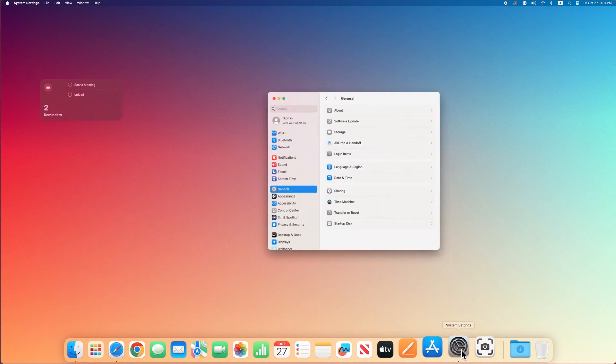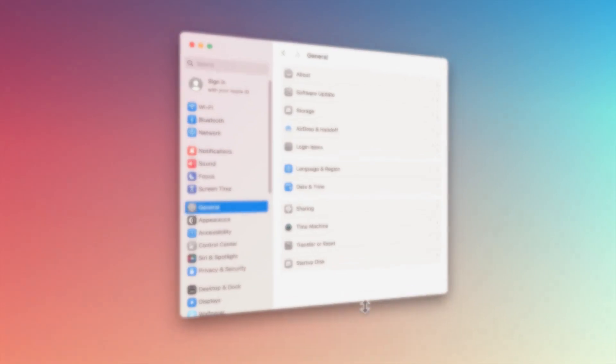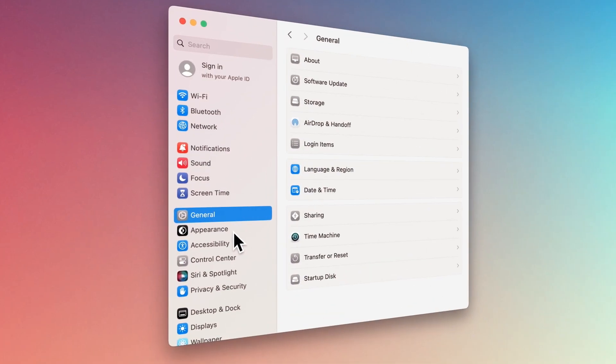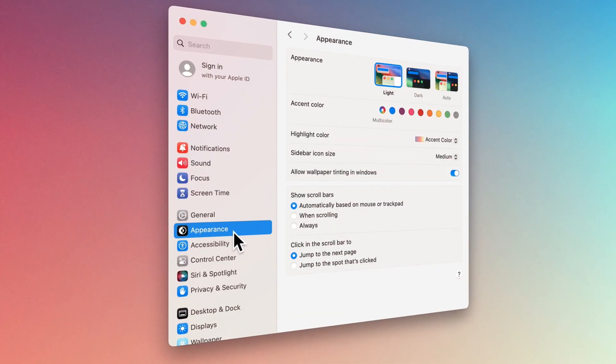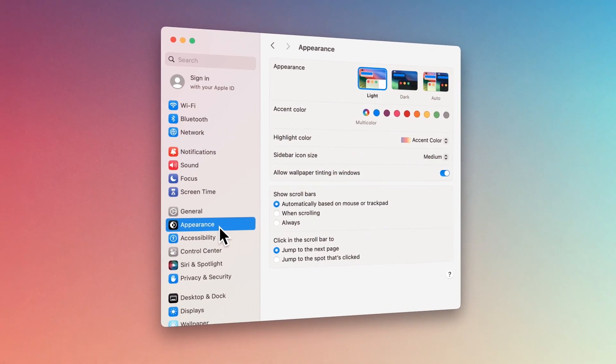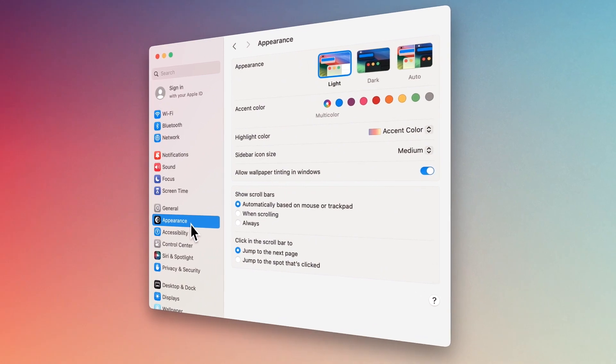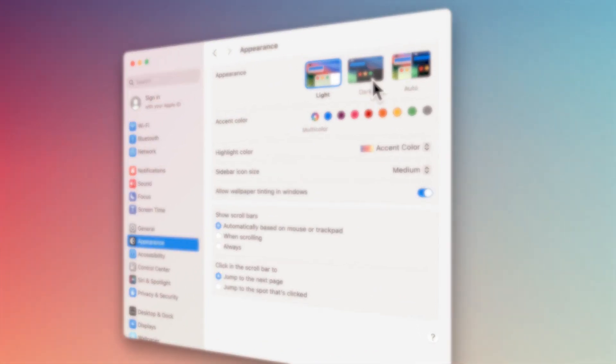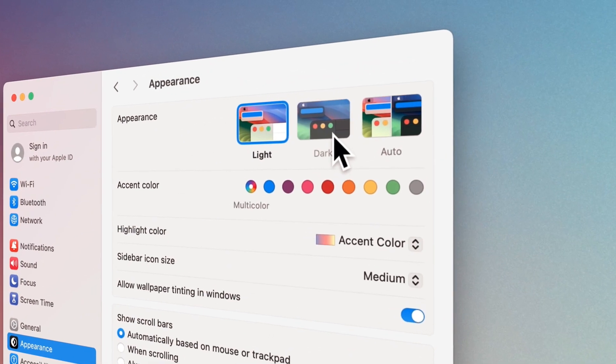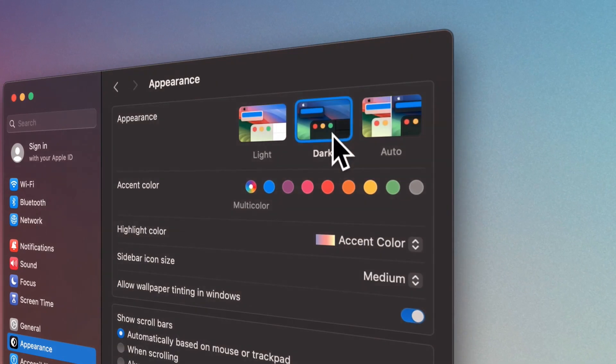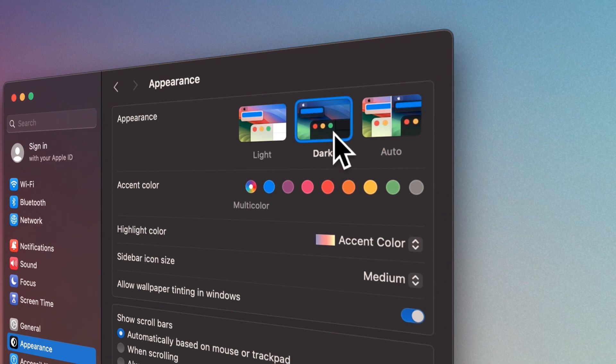If you select Appearance from the sidebar in the system settings, you will have other options available. For example, the overall theme of your Mac should be light, dark, or automatically selected according to the time of day.